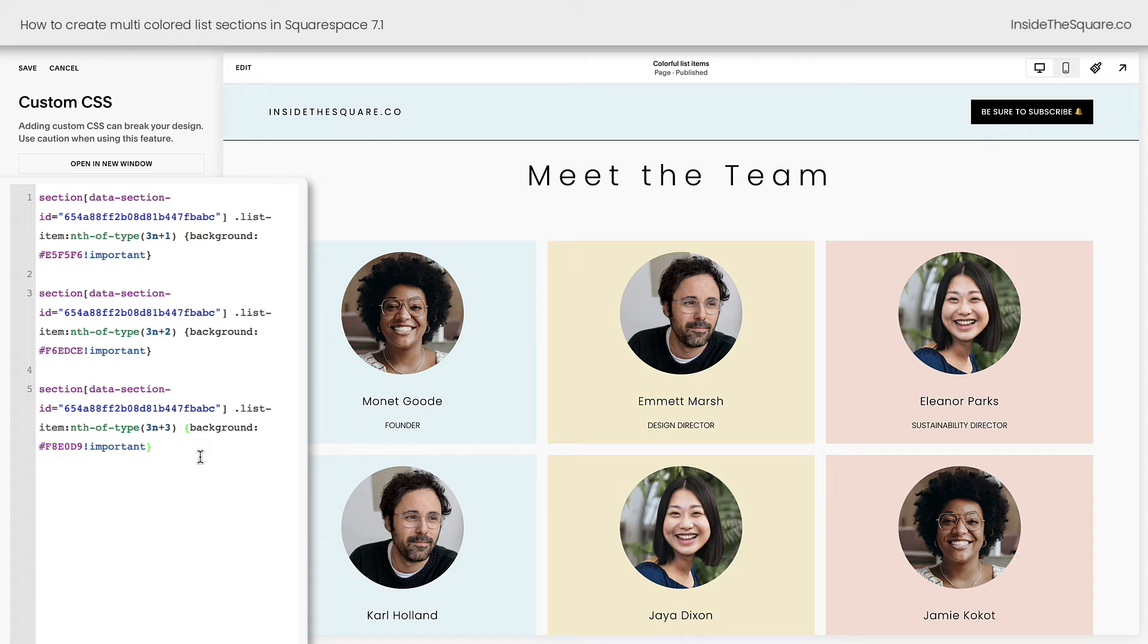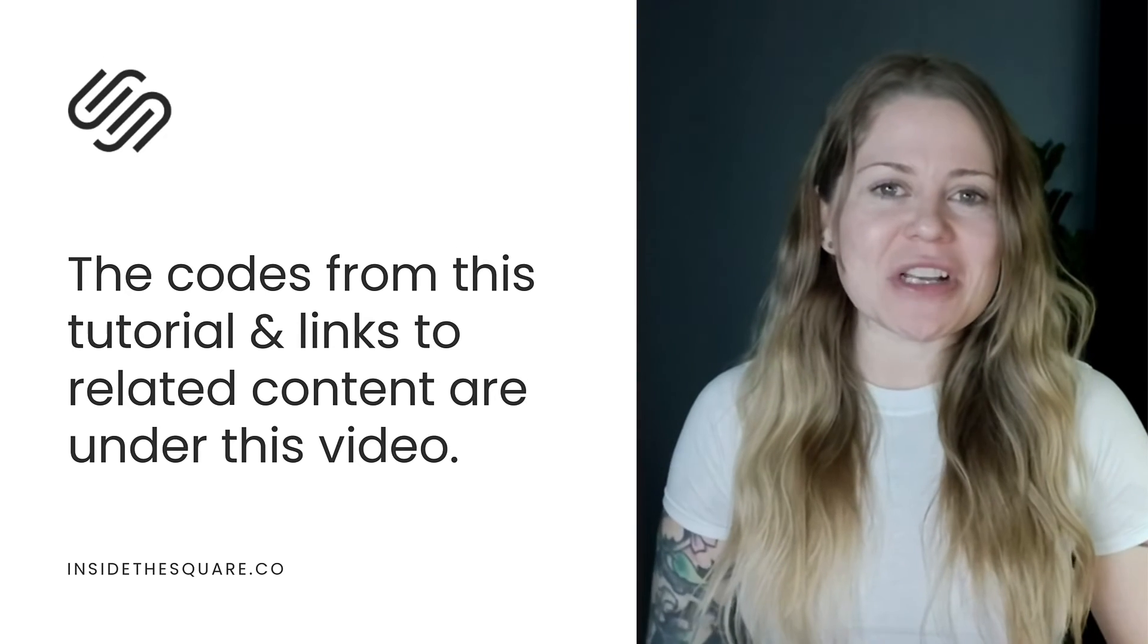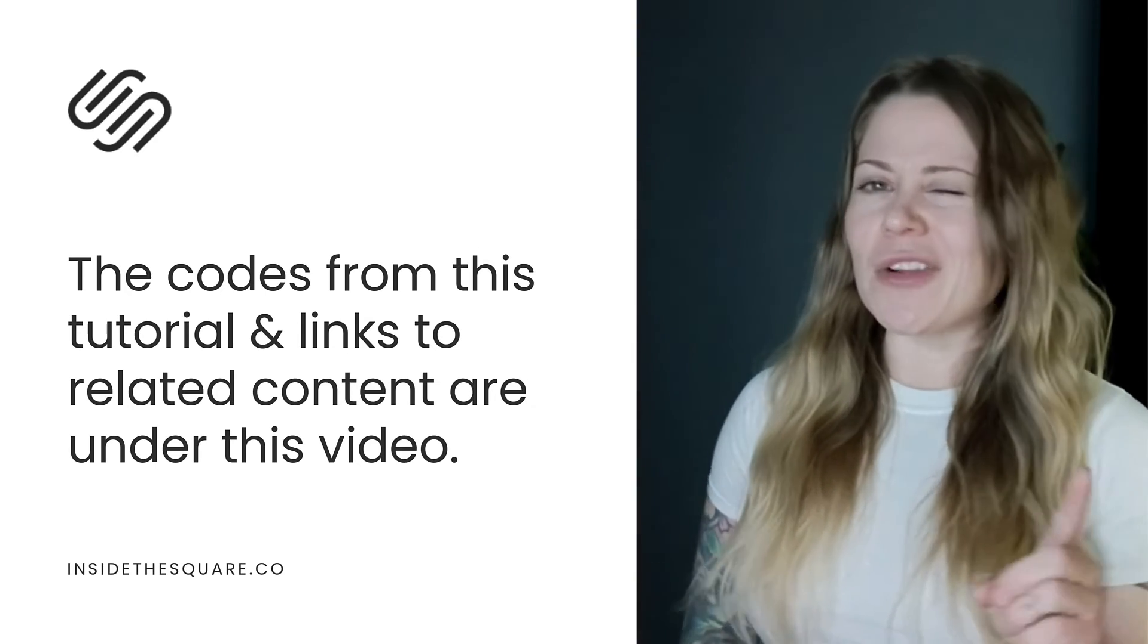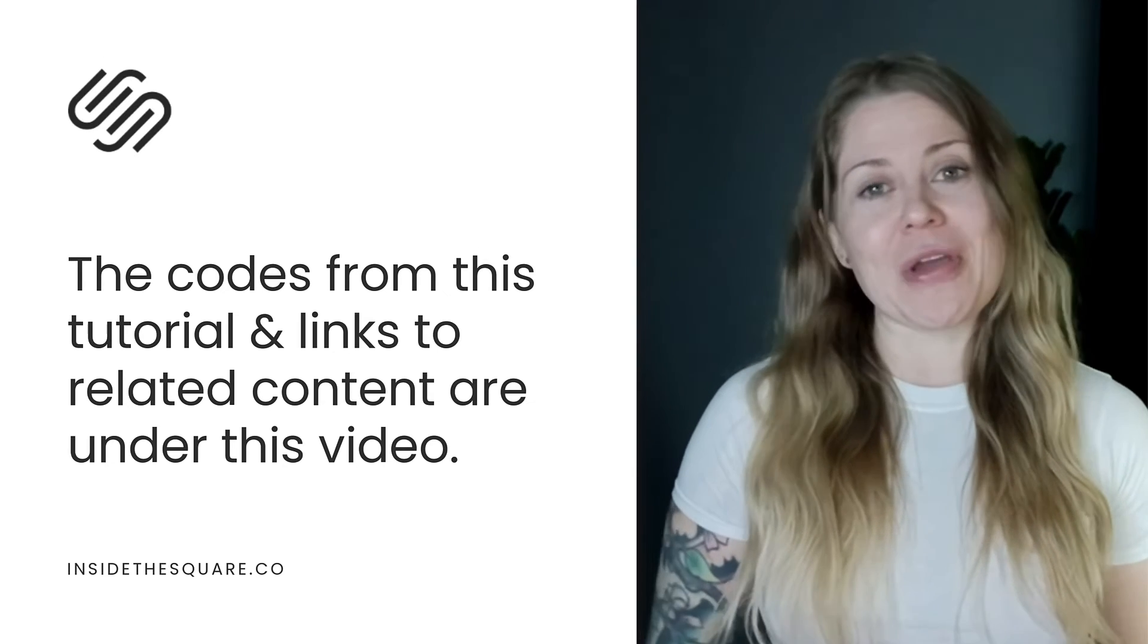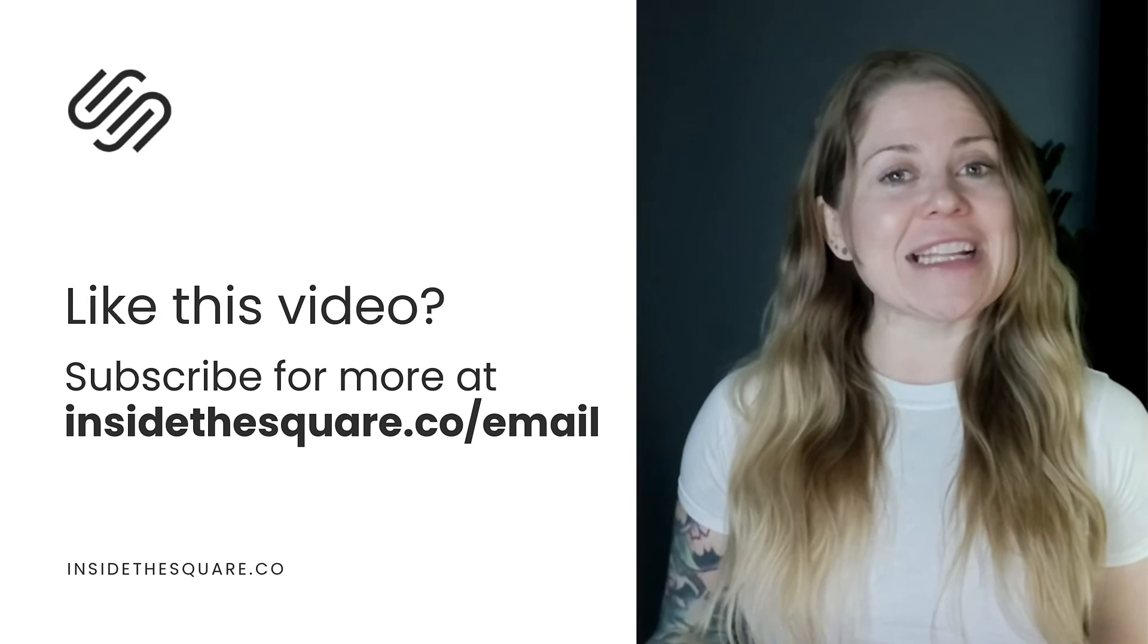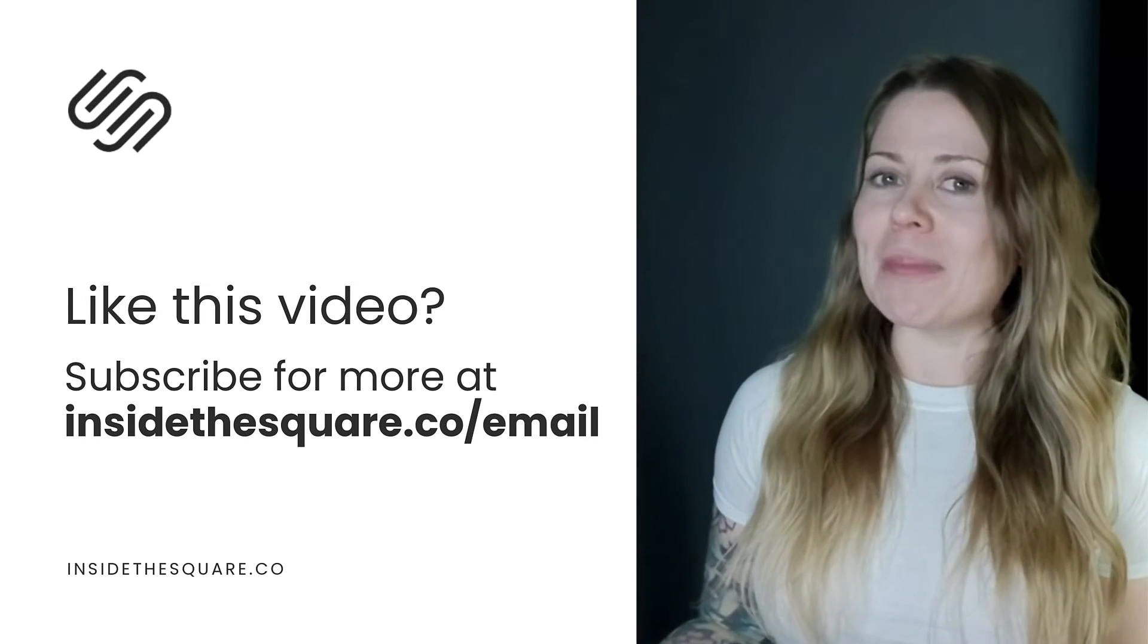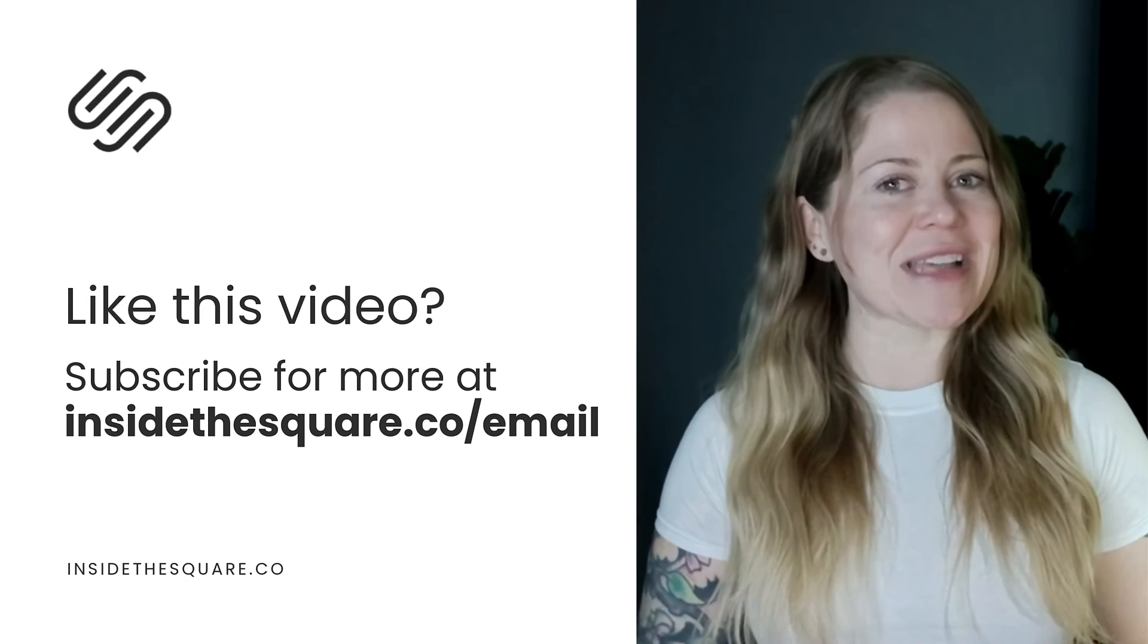After you've made all the changes you'd like to make, select save when you're done, and you'll be good to go. Underneath this video, you'll find all the codes that we just used to create these unique list items in Squarespace. And you'll also find links to additional resources for customizing more with code. I also have a link down there for my email list, insidethesquare.co forward slash email. So if you want me to hop into your inbox with a brand new tutorial every week, be sure to sign up.